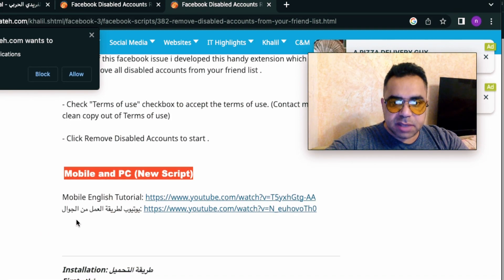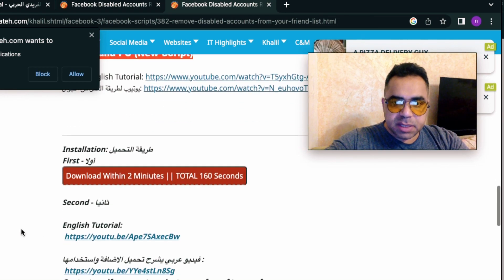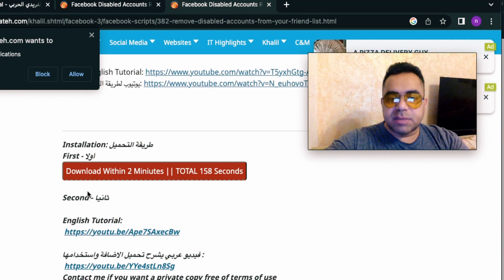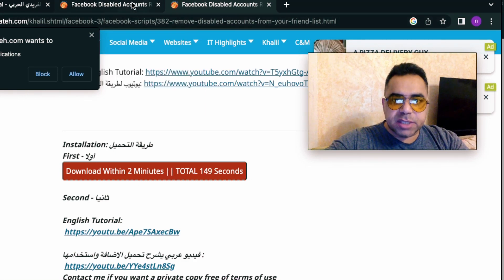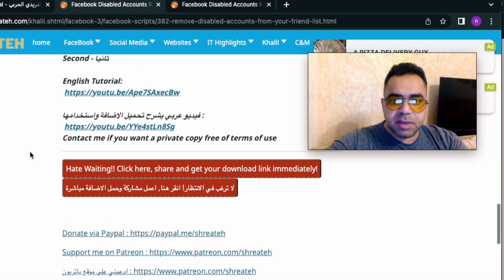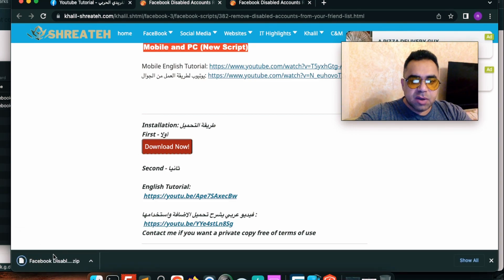The mobile version doesn't work anymore, so I'm going to remove it from my website. To download the script you need to wait about three minutes, then hit the download button. I already opened the web page in a new tab to save time. After your countdown timer finishes, you will get the 'Download Now' button — hit it to download the extension.